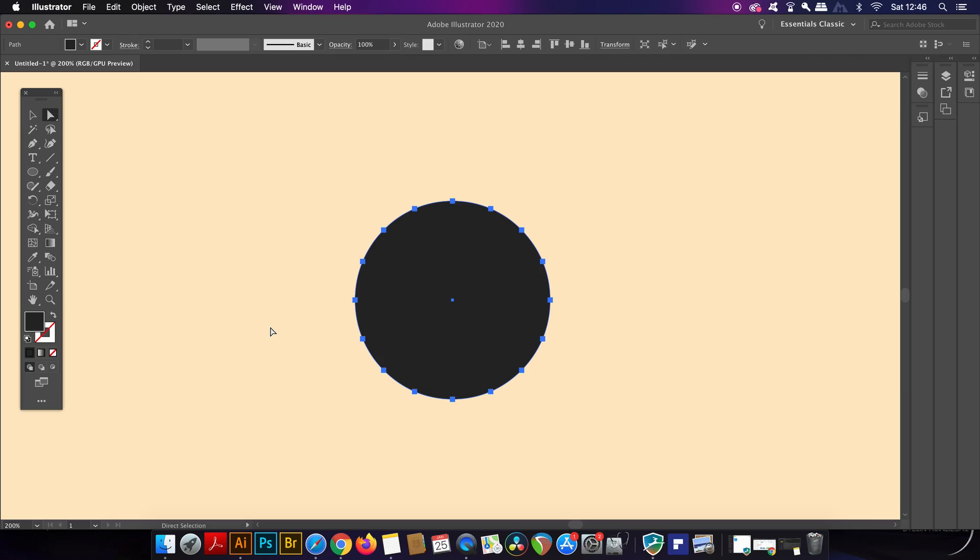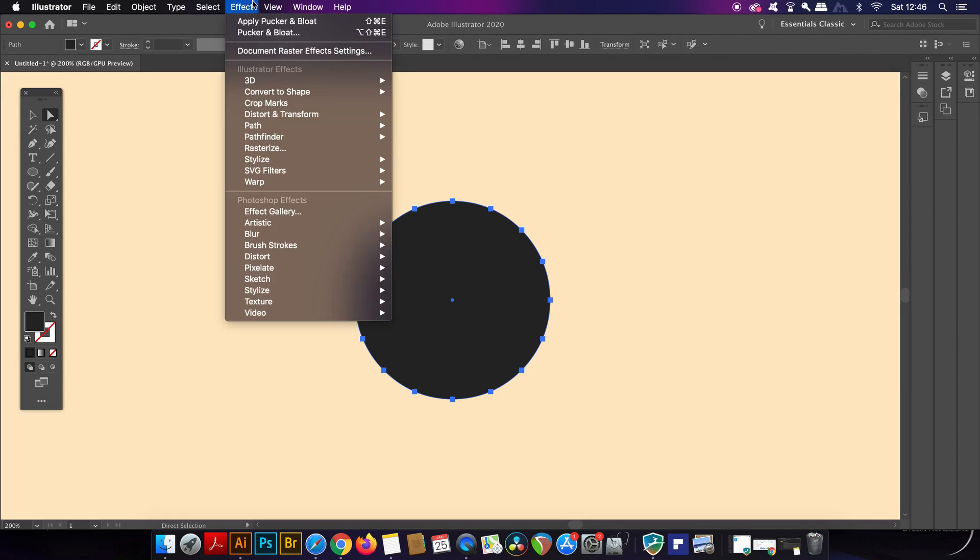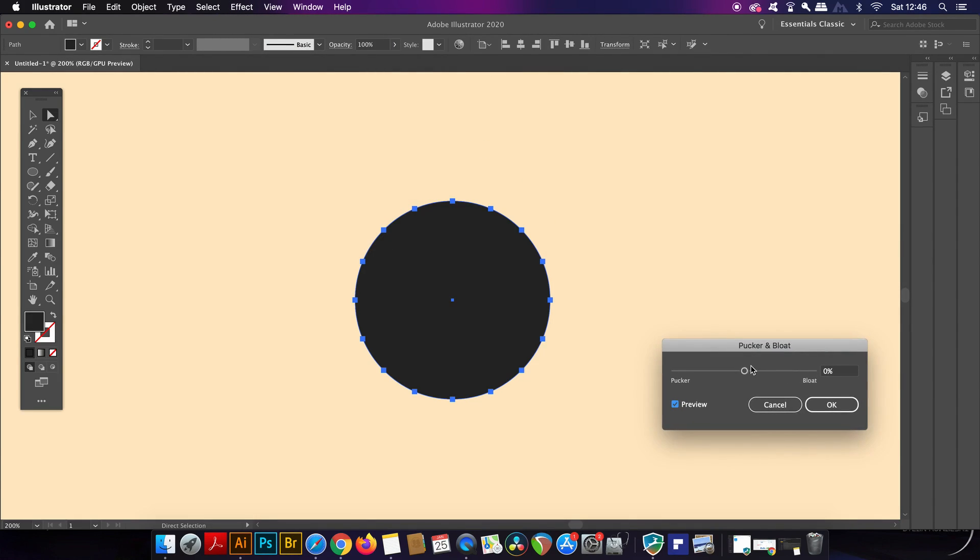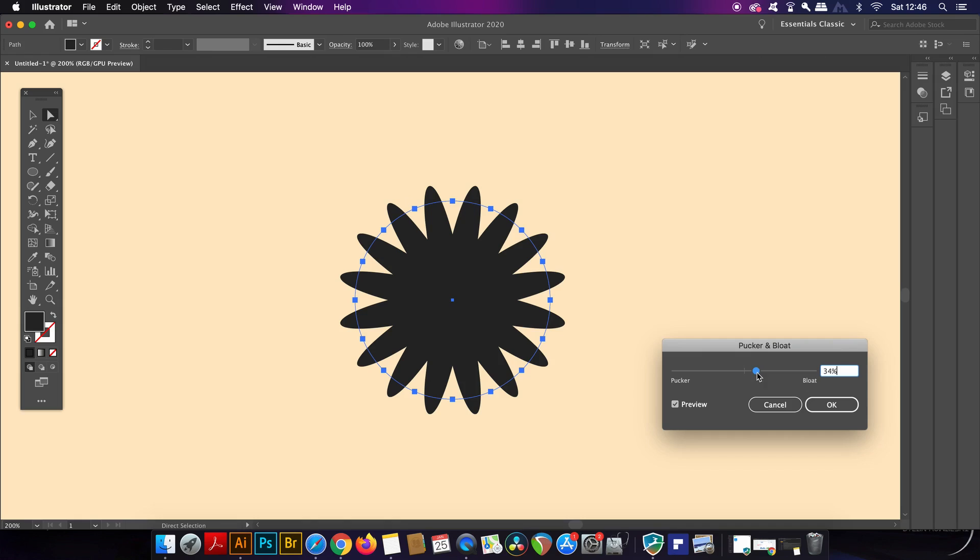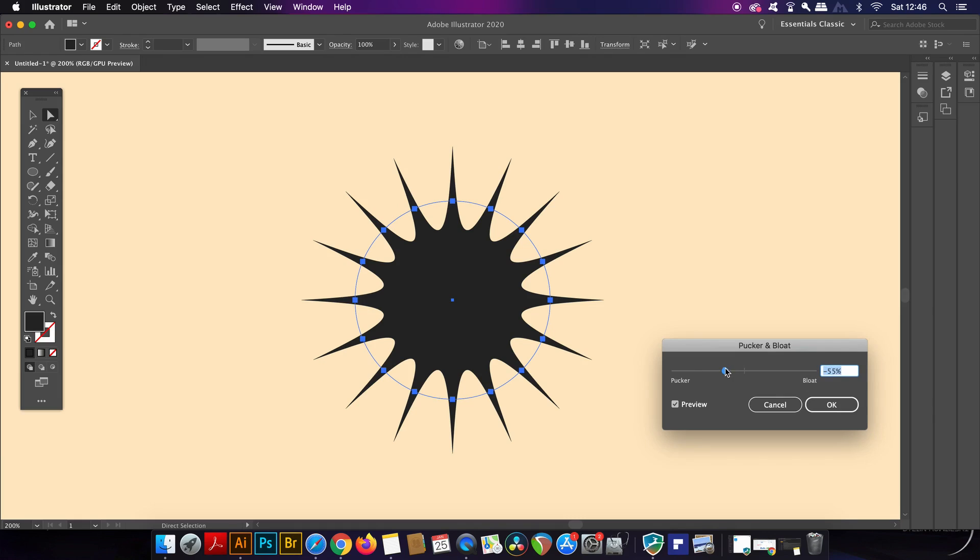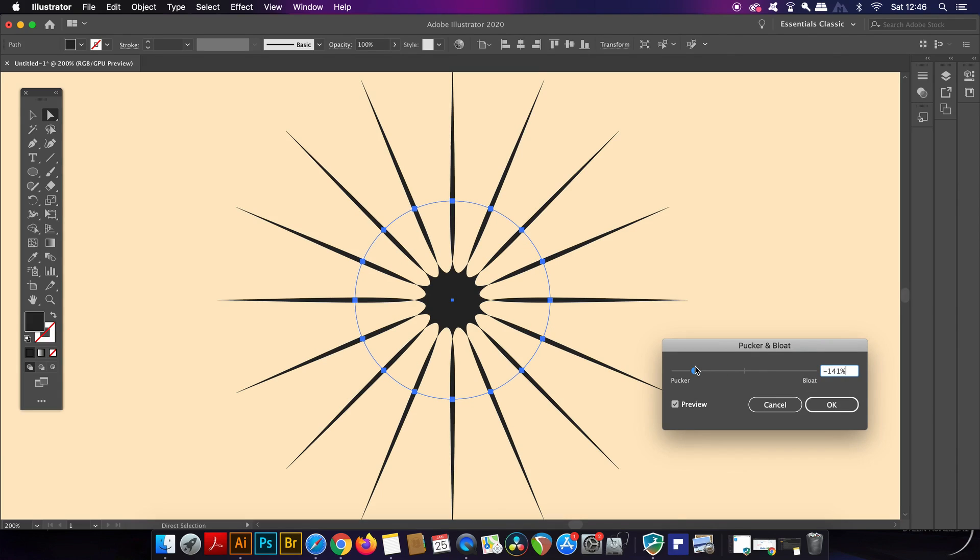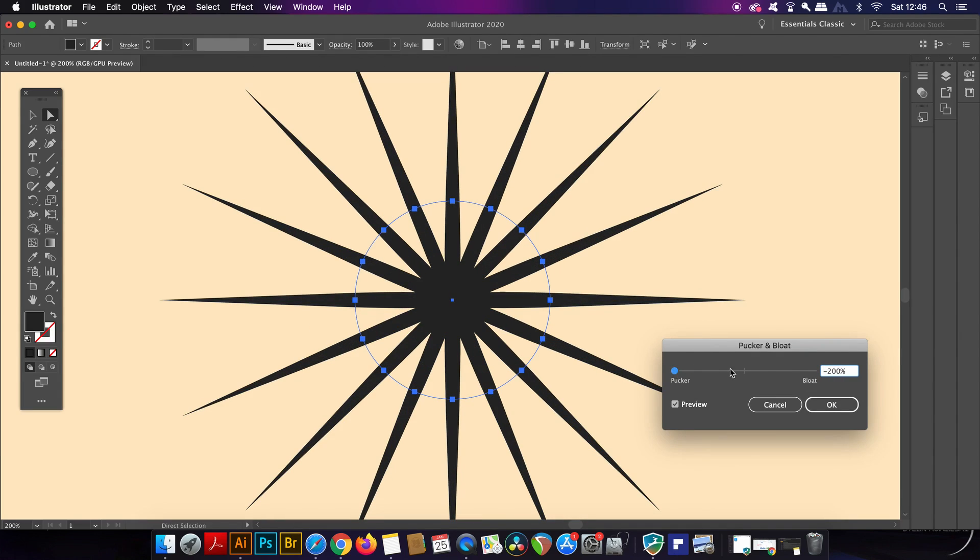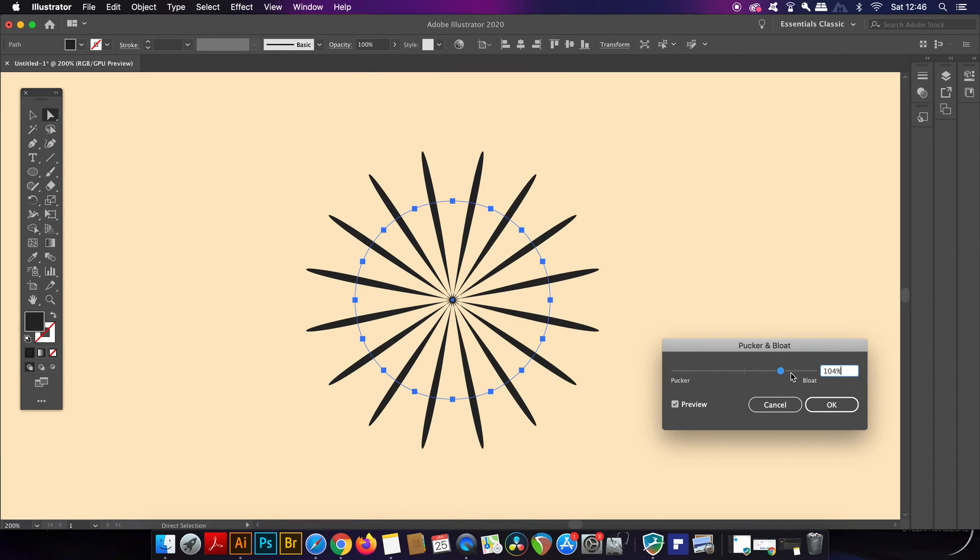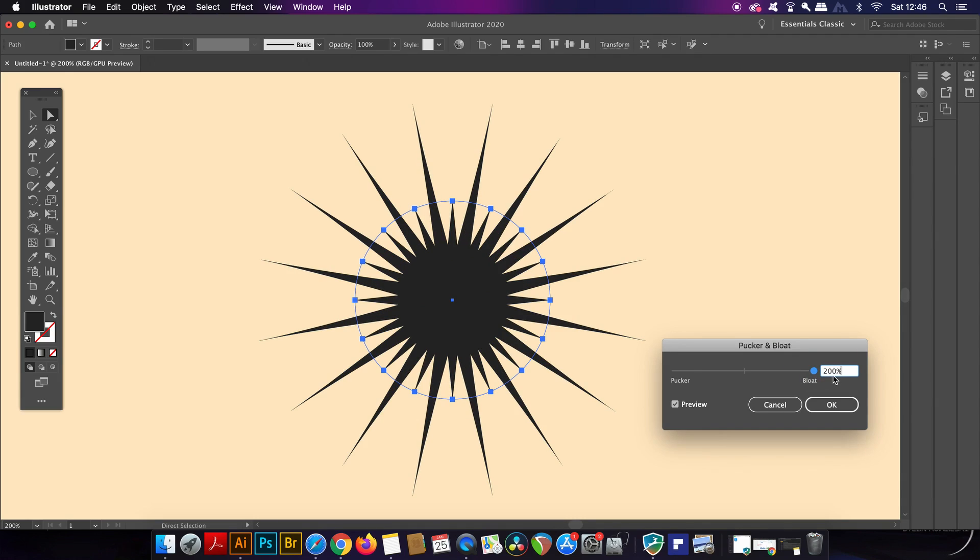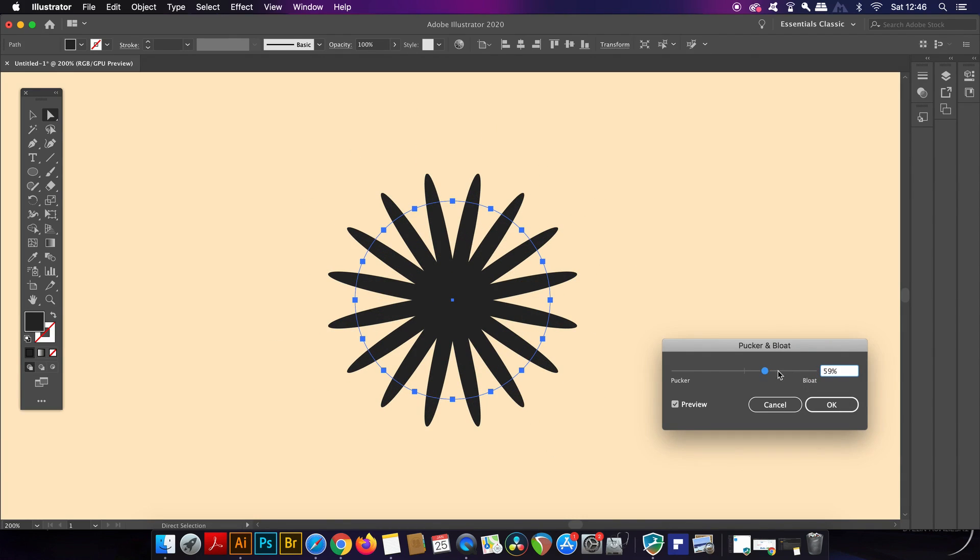So in the effects menu you will find something labeled pucker and bloat. This can make some very interesting vector designs in a matter of seconds depending on your shape and the amount of anchor points that you're using. So check the preview option and then see what kind results you get. This last one is kind of a bit of fun and it's interesting to experiment with.